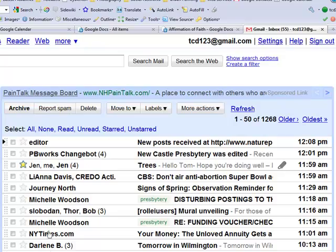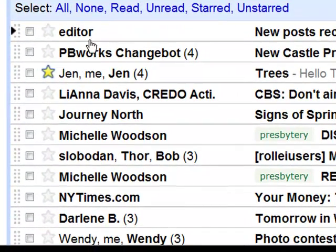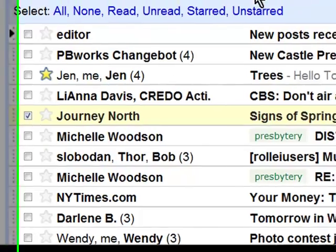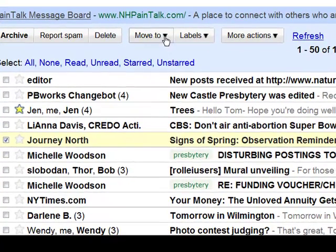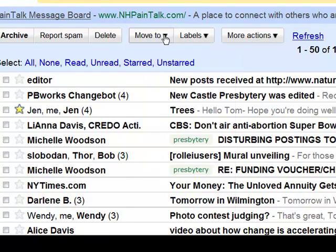These are my messages on the left. The ones that I haven't read yet are still in bold print, and I can star them if I think they're important and return later to them this way or un-star them. You can check them, which allows you to apply any of the actions that you see under these drop-down menus, or to delete them or report them as spam or affix a label to them.